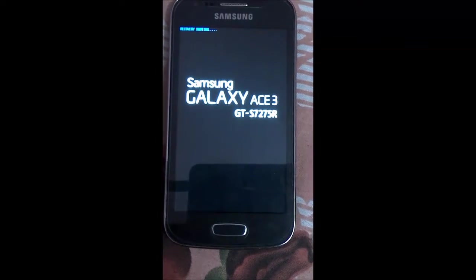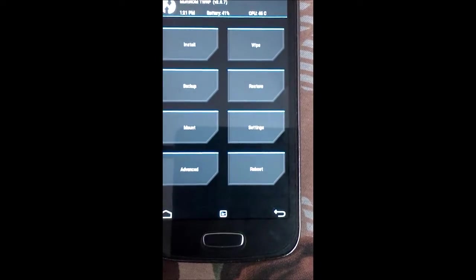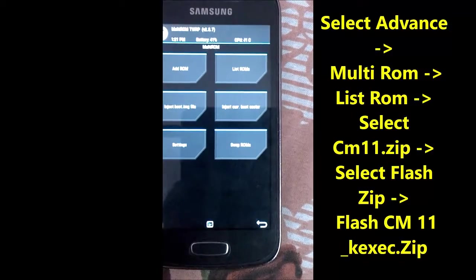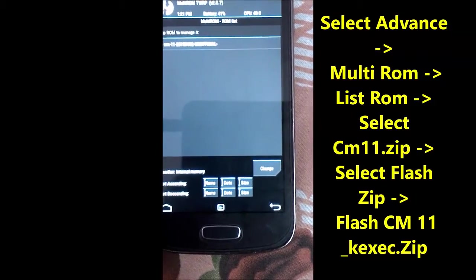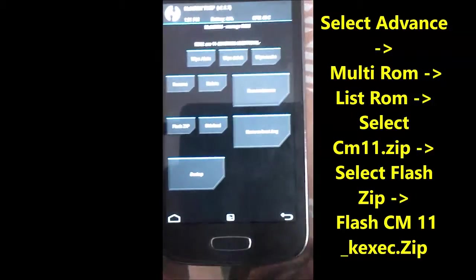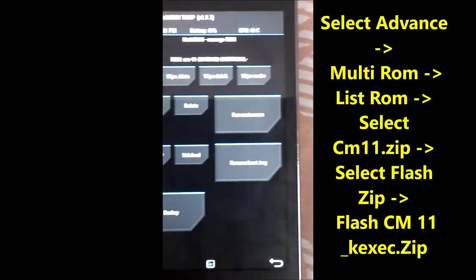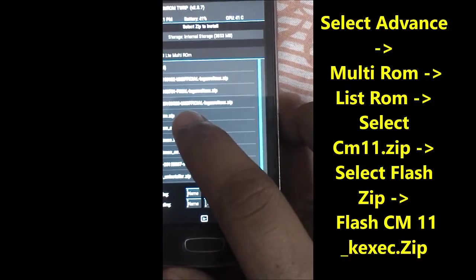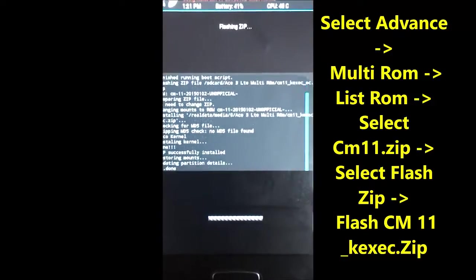Now rebooting into recovery. Select Advanced MultiROM, then List ROMs, then select the CyanogenMod 11 zip file, and we need to flash the kexcc file.